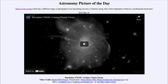Greetings and welcome to the Introduction to Astronomy. One of the things that I like to do in each of my introductory astronomy classes is to begin the class with the astronomy picture of the day from the NASA website, that is apod.nasa.gov/apod.